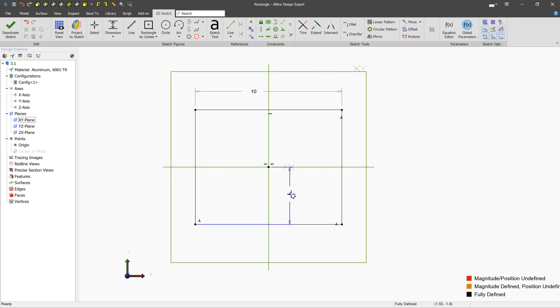And we can see now that the sketch is fully defined. Nothing will move or rotate or get bigger or smaller. Everything is black. And this is what we want.